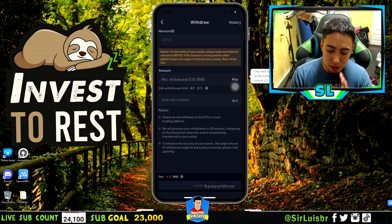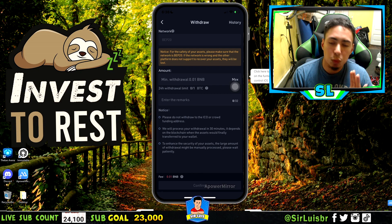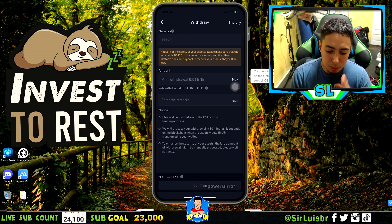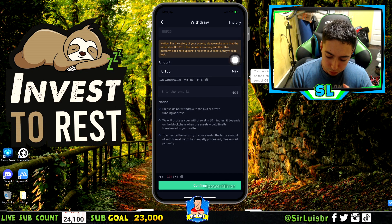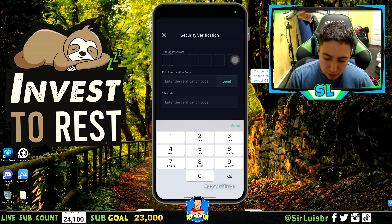For the network, you don't have to worry about that — it's just BEP20 or whichever one it selects. For the amount, you can just put max and it'll go like that.